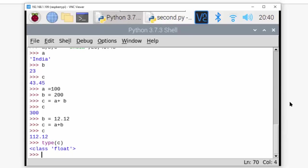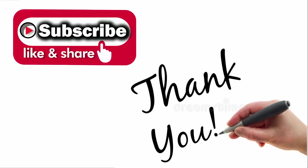Now we also have in Python logical operators, relational operators, conditional operators - everything is there in Python also.